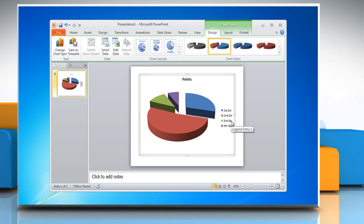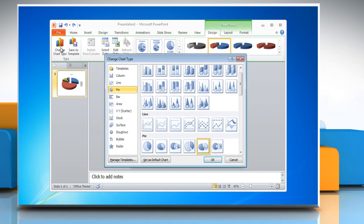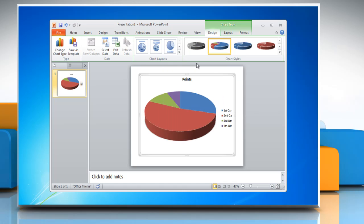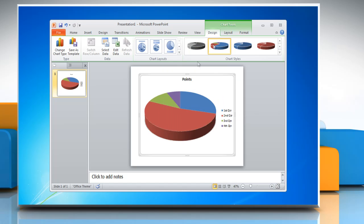To change the chart type, click on Change Chart Type and select a chart from the Pie section, then click OK. You can also change the chart style from the Chart Styles section.